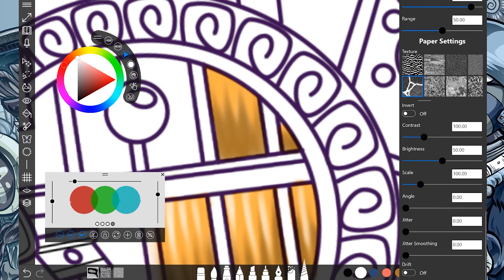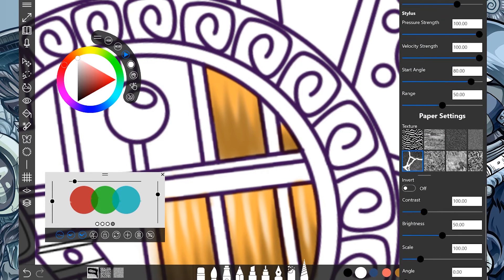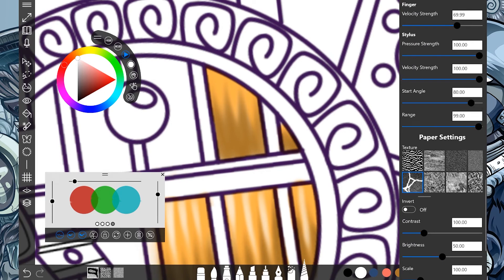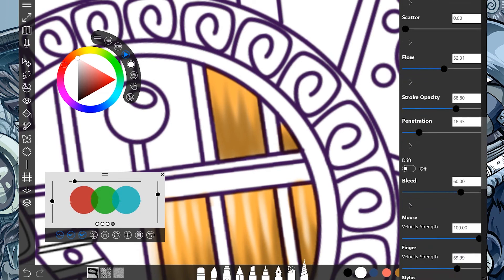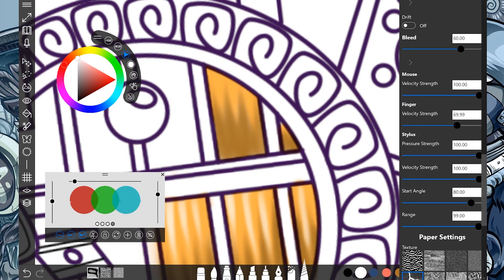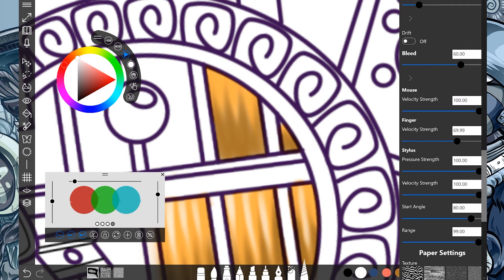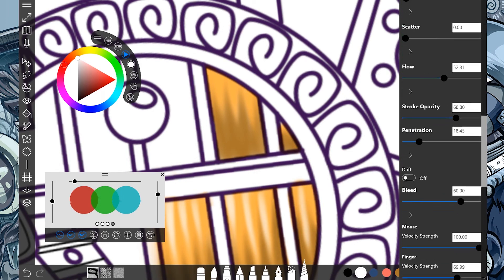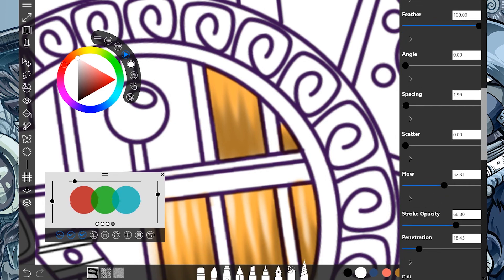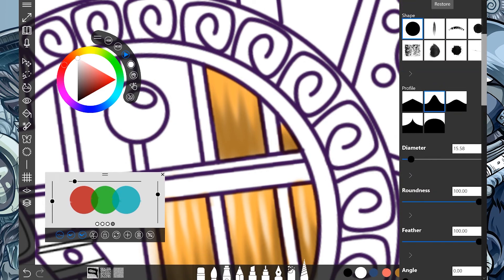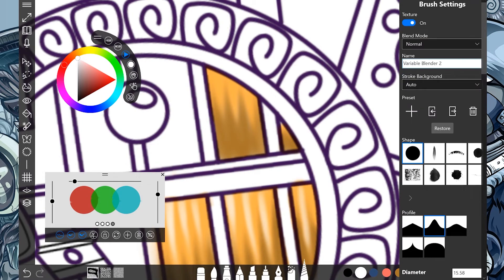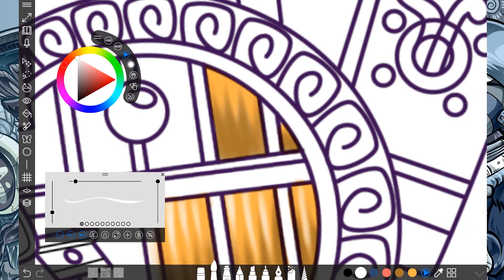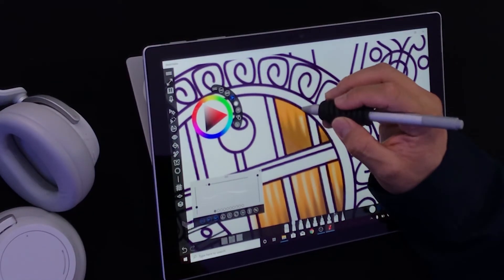It's going to take a lot of experimentation to actually see some differences. But there is plenty to adjust — the range, the start angle, penetration, stroke opacity. There's a ton of things we can tweak to make this brush really unique and make it yours. So go ahead and try it and see what happens.